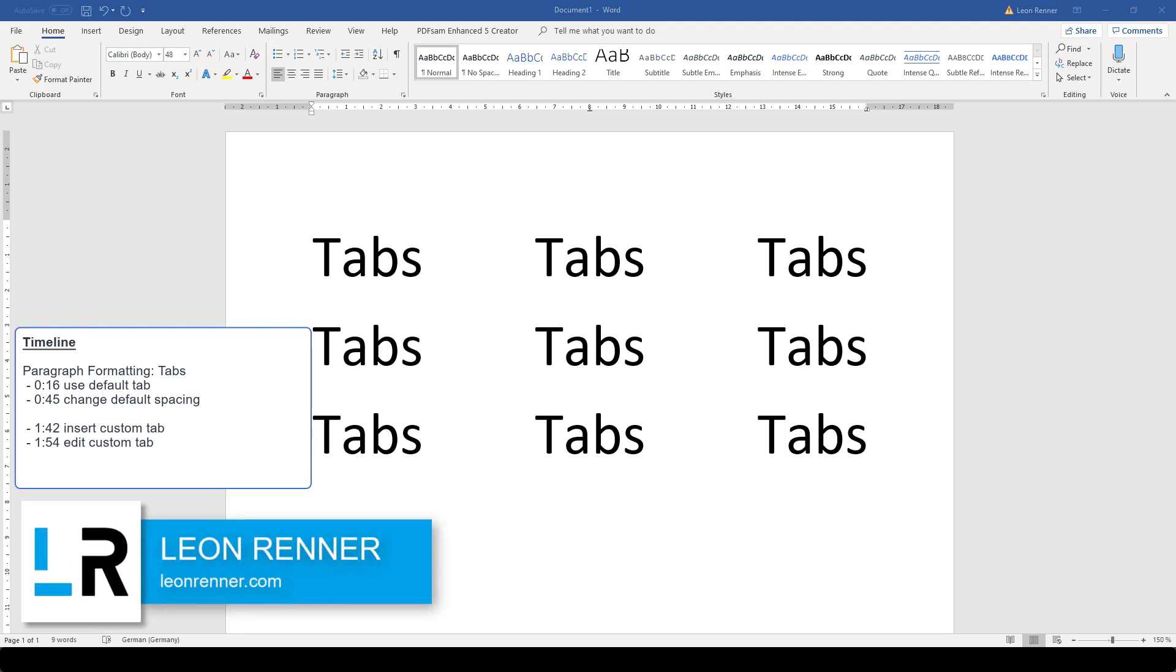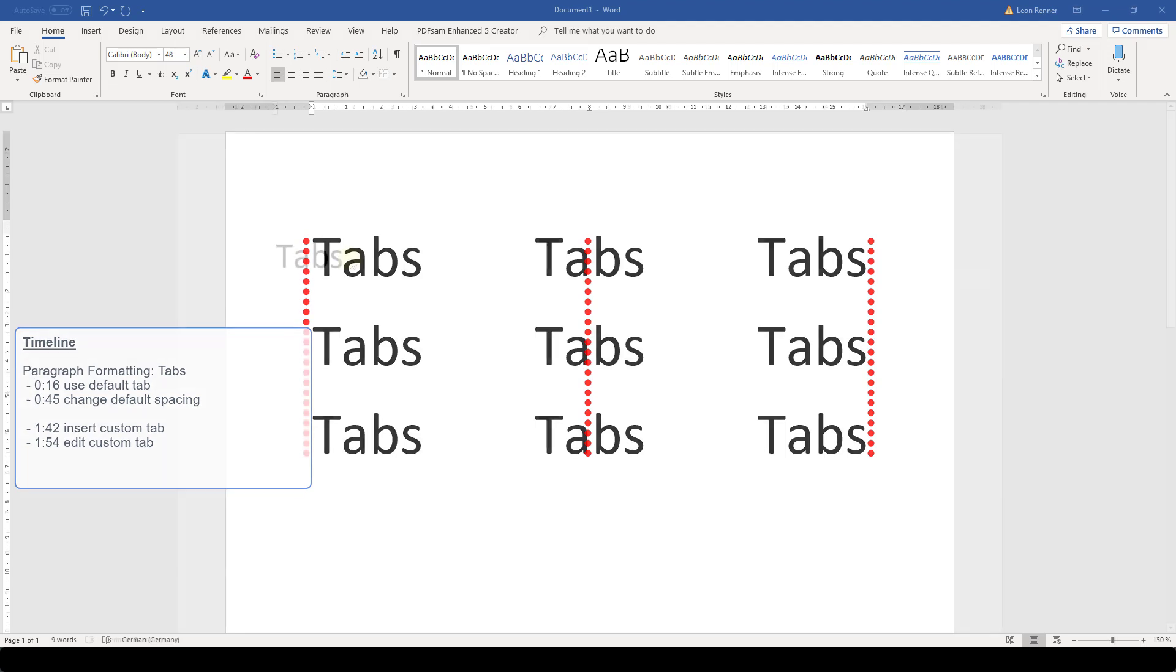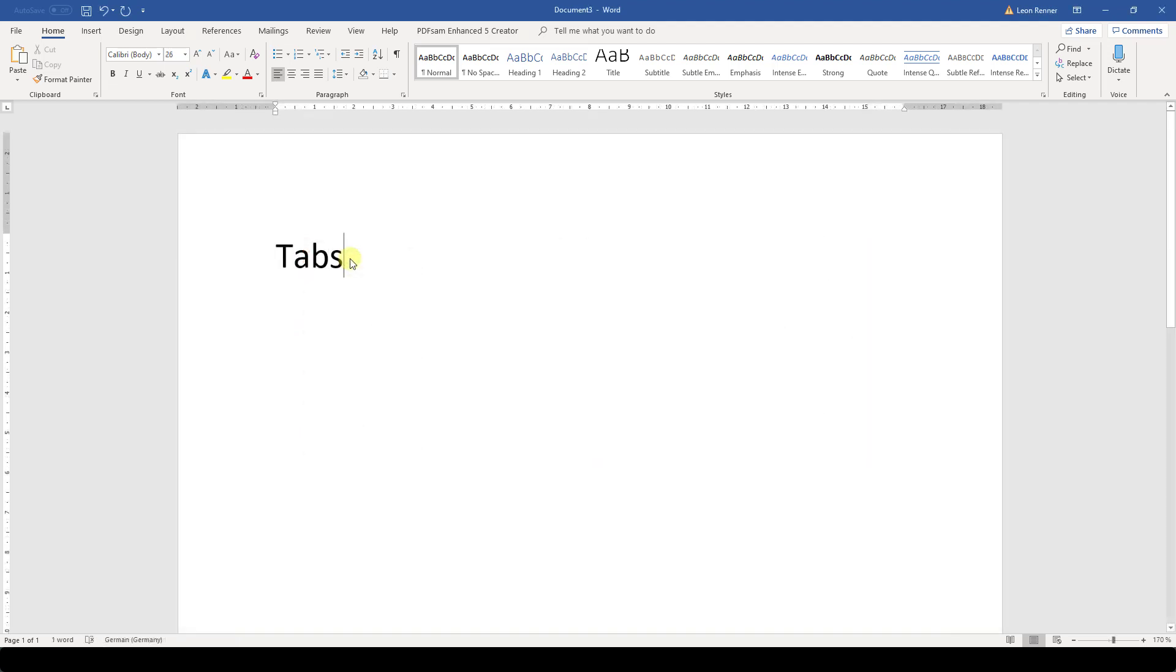After watching this video, you will know how to use tabs in Word so that you can have multiple text indents with various alignments between the left and the right margin of your document.